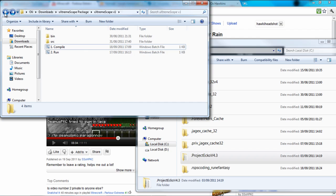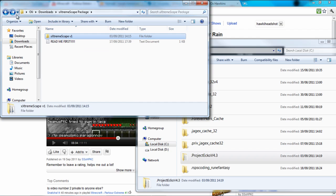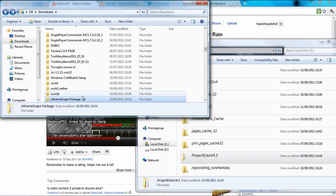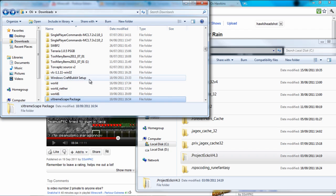Hey what's going on guys, it's me Alka Headshot here and I'm going to be doing a guide on how to install the XtremeScape package.